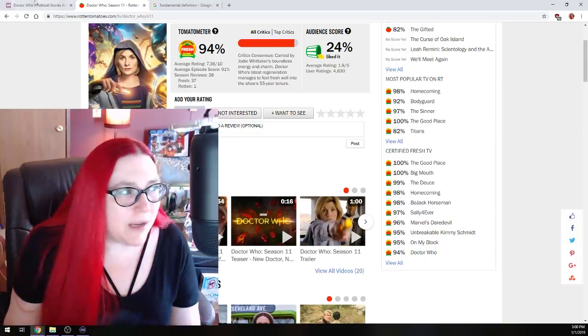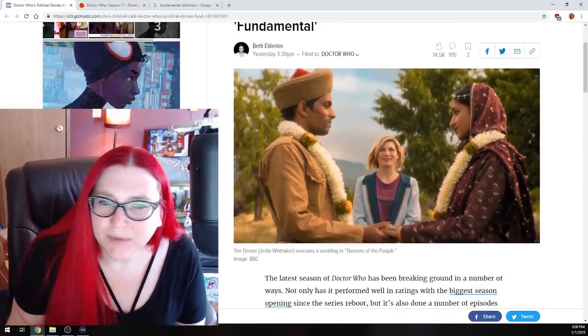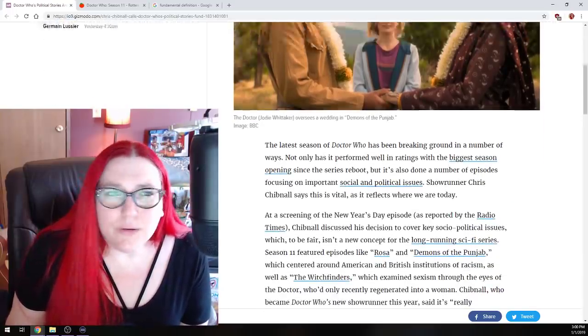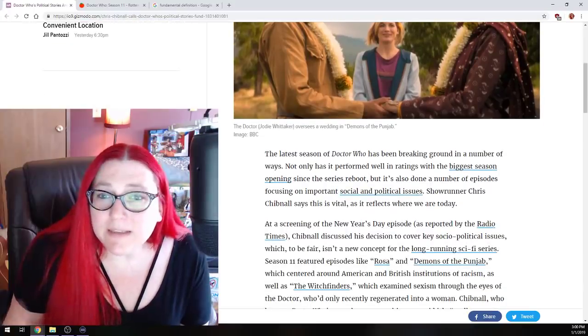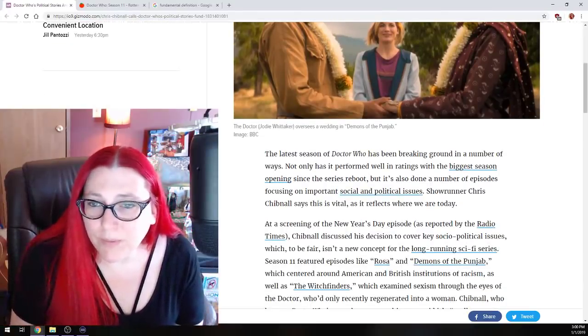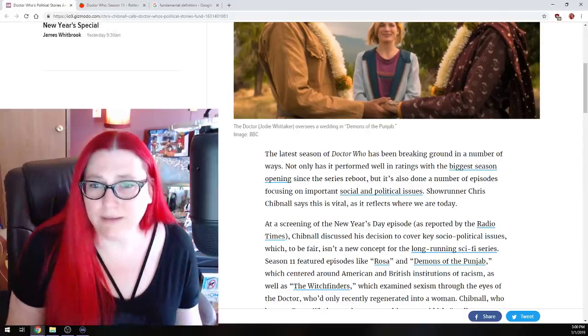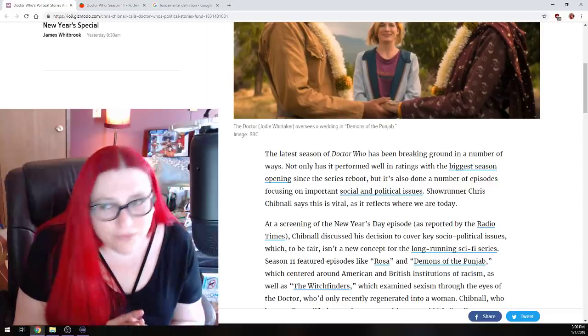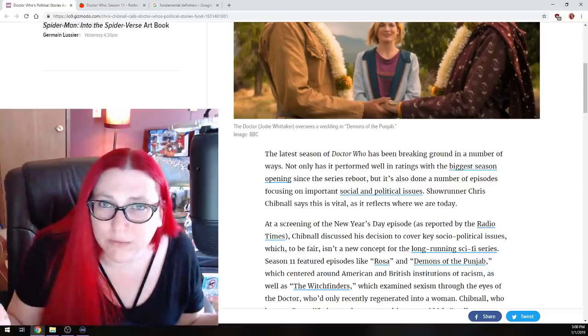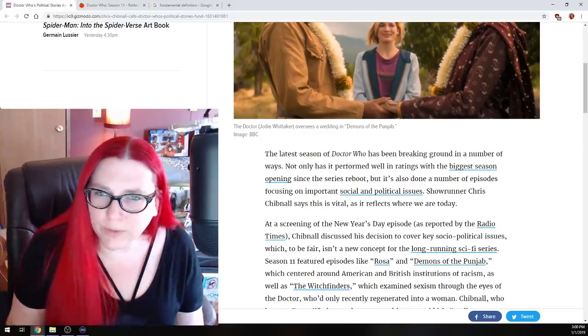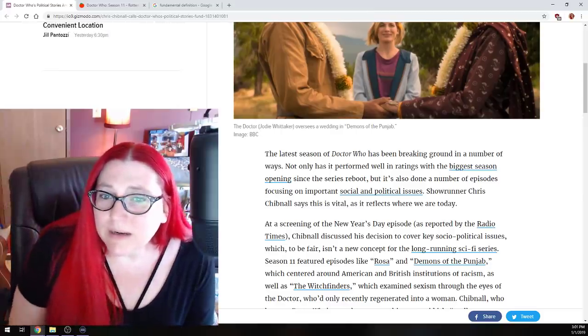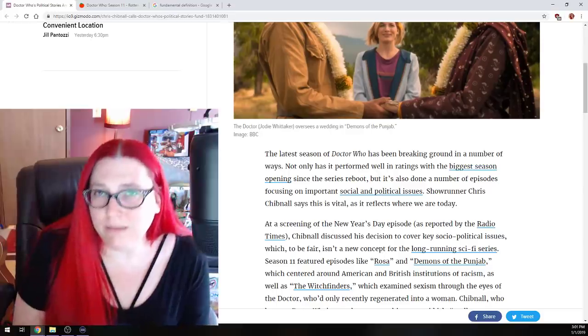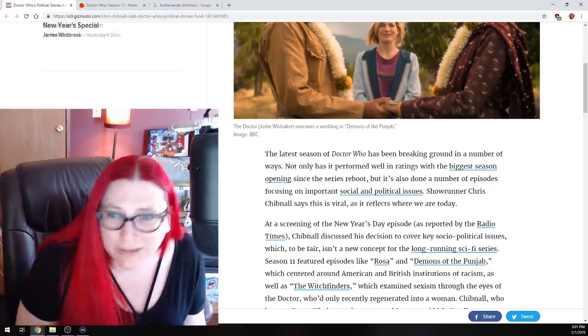Anyway, let's get into the article. I'm kind of all over the place today, but man, this one kind of made me upset. The latest season of Doctor Who has been breaking ground in a number of ways. Not only has it performed well in the ratings with the biggest season opening since the series reboot. Yes, but there's many videos that said the ratings tanked immediately after and that you got the curiosity factor of people who are like, oh, new Doctor Who, here's the new doctor. What are we going to do with it?